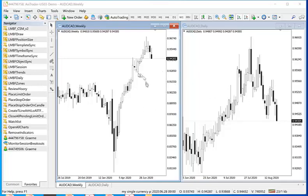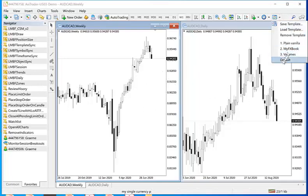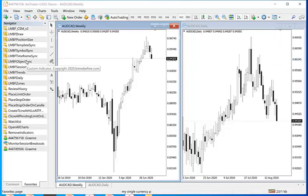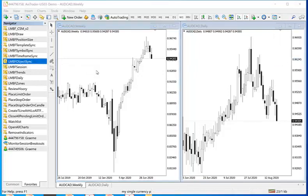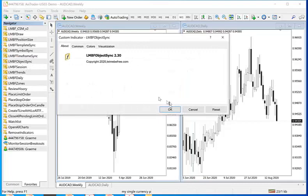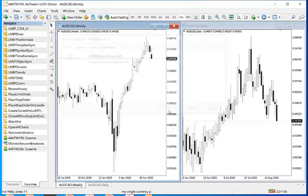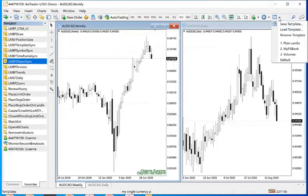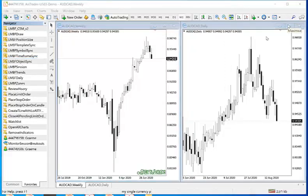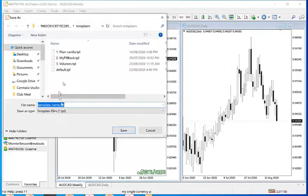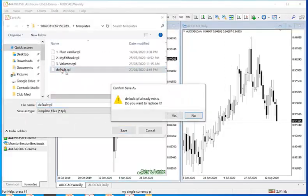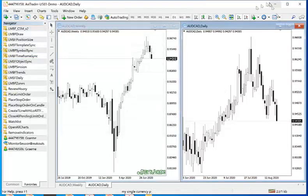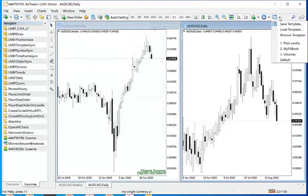So what I'll do is select that chart, bring out the default template, drag the indicator onto the chart and click OK. And then save the template as your default. And then on the other one I'll just apply the default template.